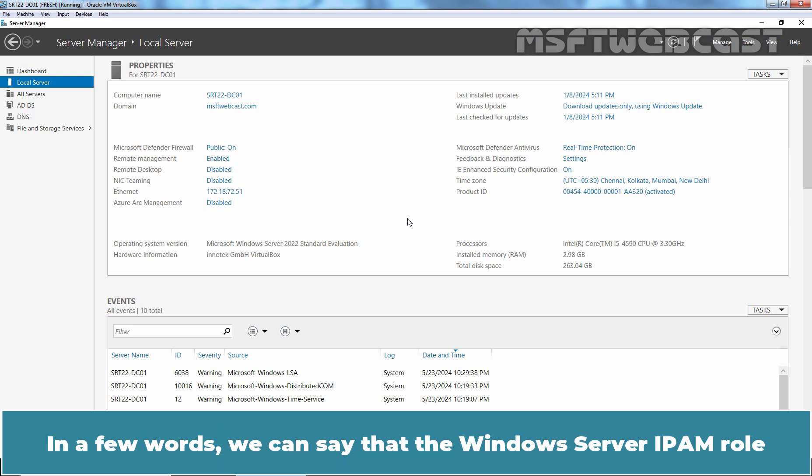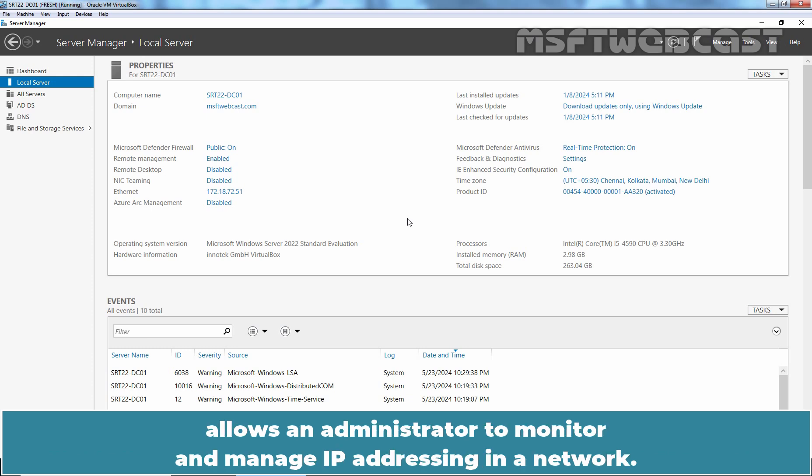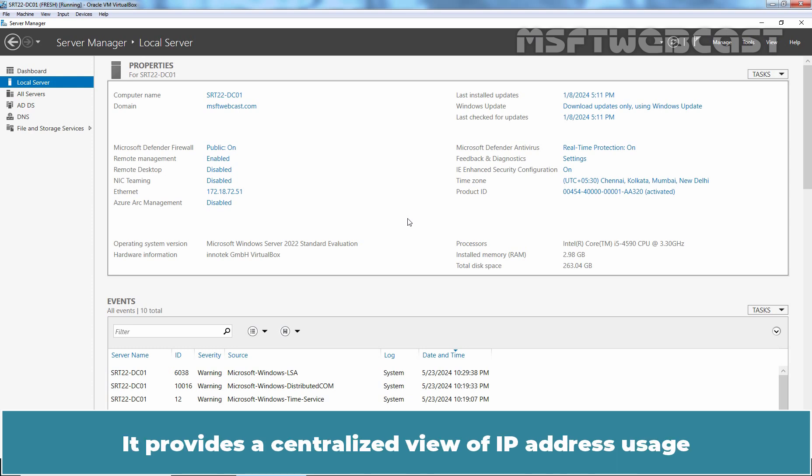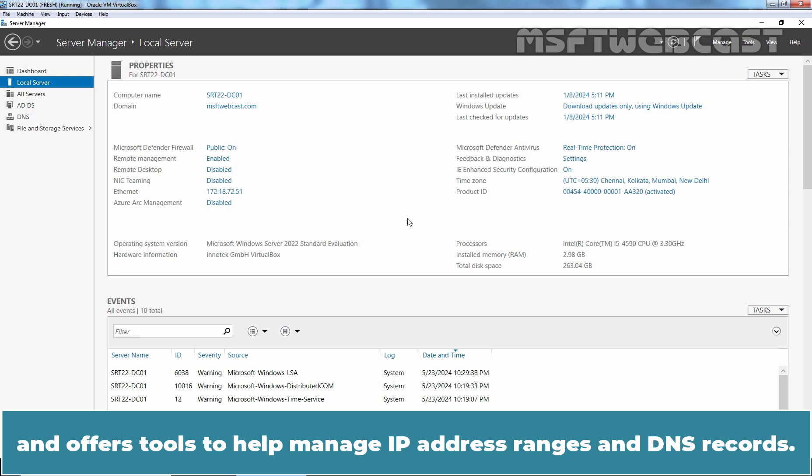In a few words, we can say that the Windows Server IPAM rule allows an administrator to monitor and manage IP addressing in a network. It provides a centralized view of IP address usage and offers tools to help manage IP address ranges and DNS records.